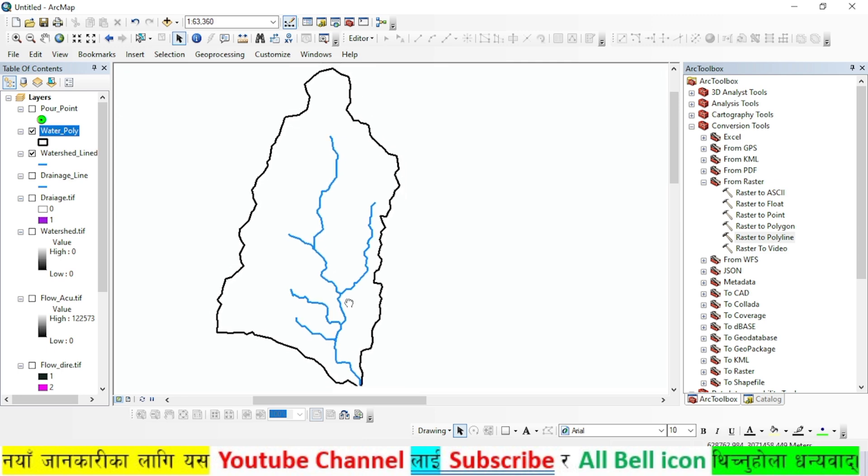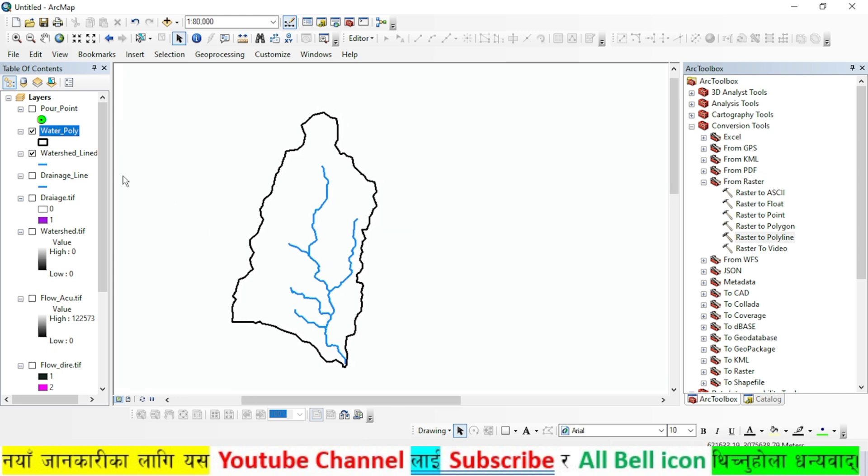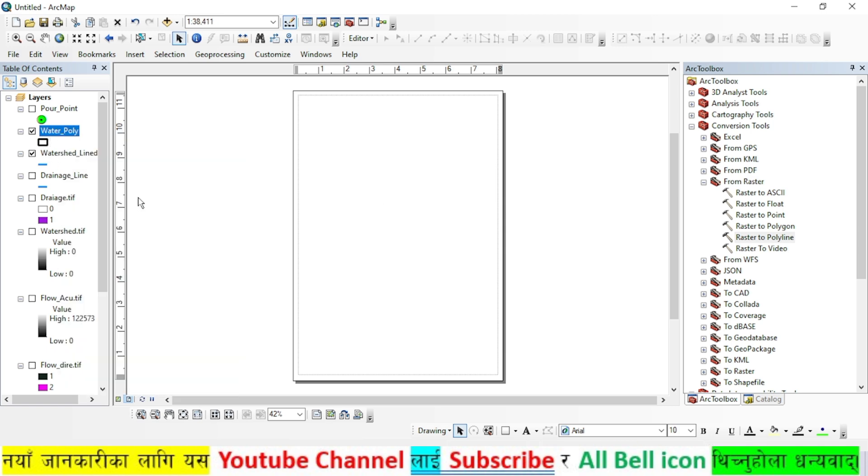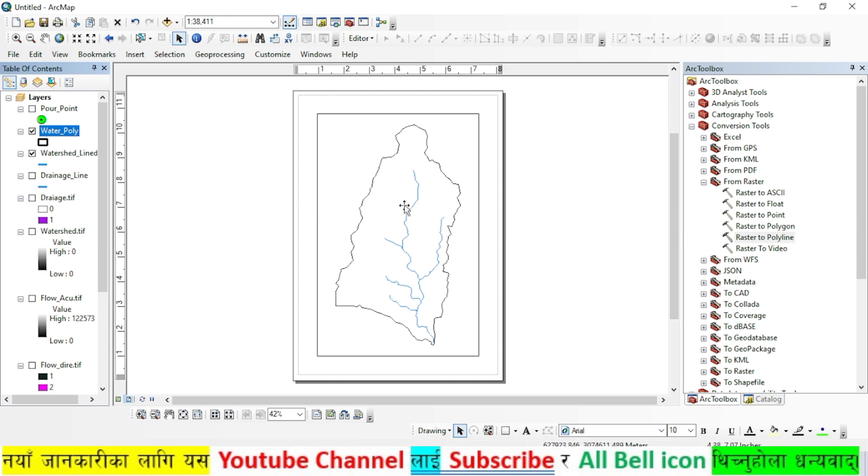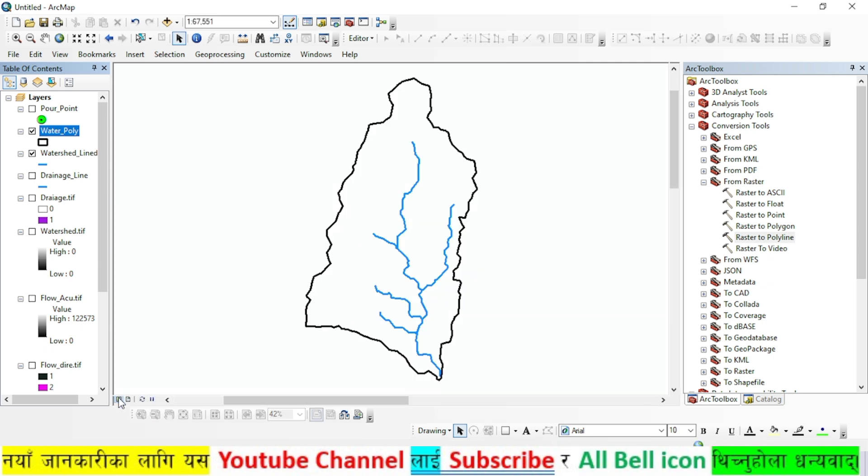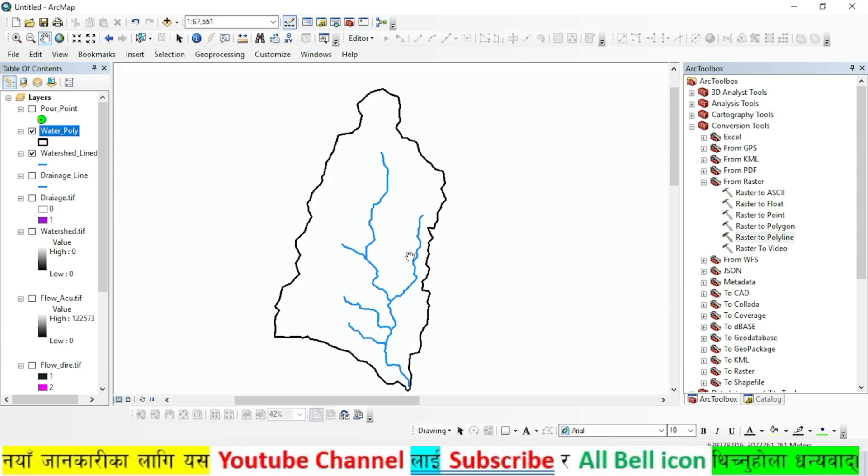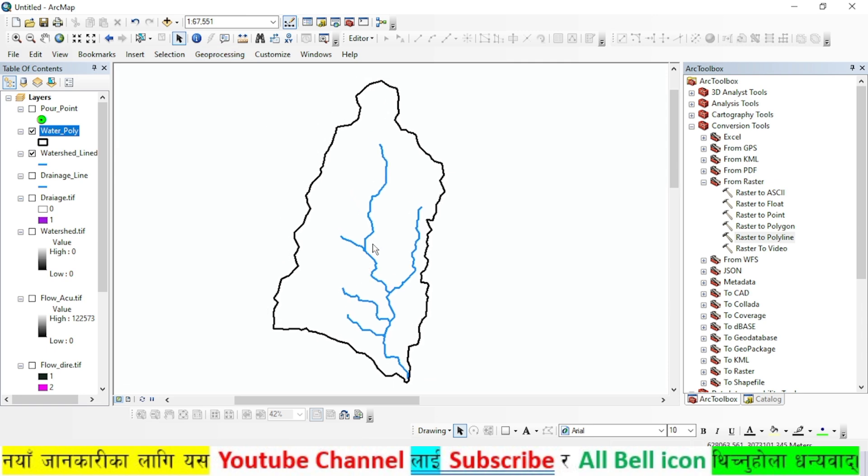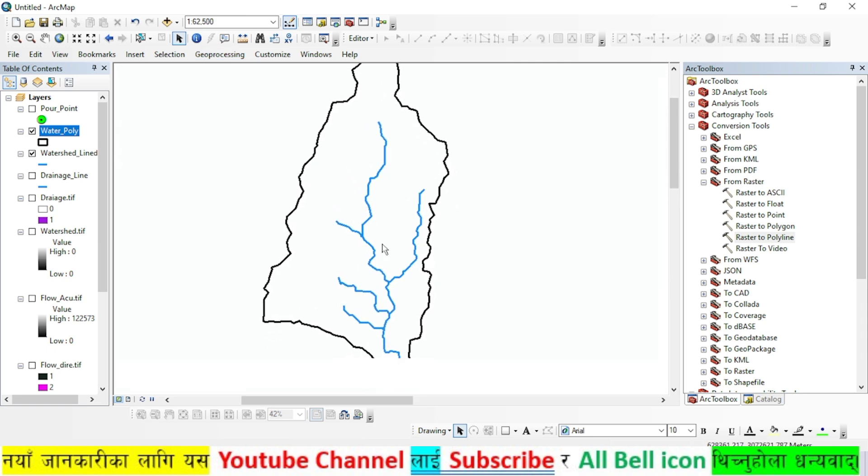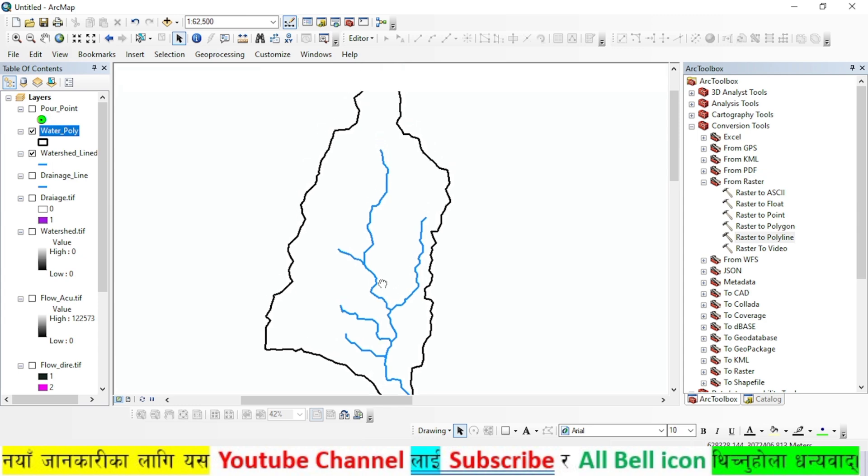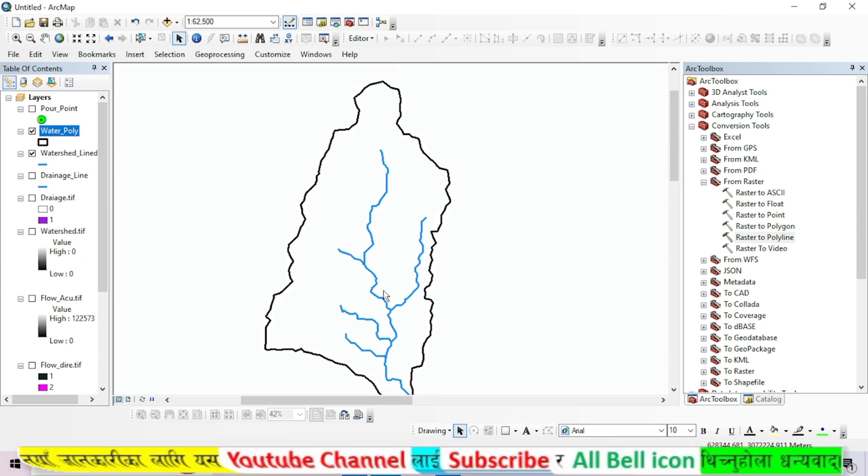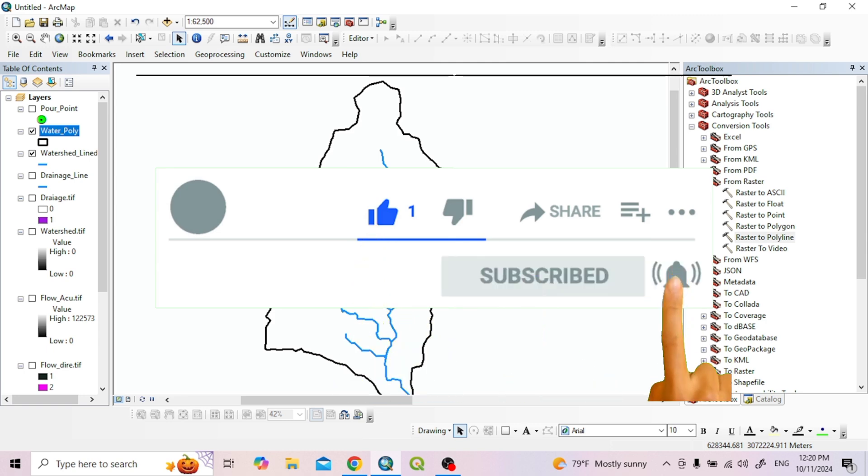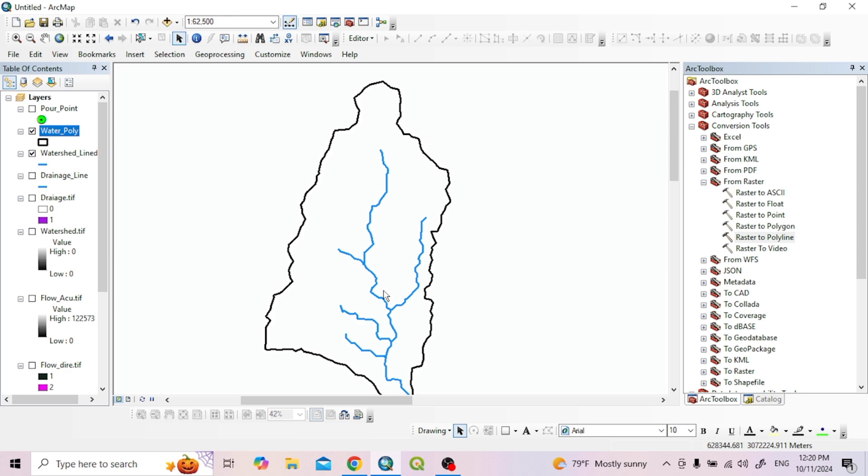You can now create a map layout and prepare a final map. This is how you can perform watershed delineation for any location in Nepal and do watershed management. If you liked this video, please Like, Subscribe, and Comment. Share this video with others. I will be back in the next video. Thank you.